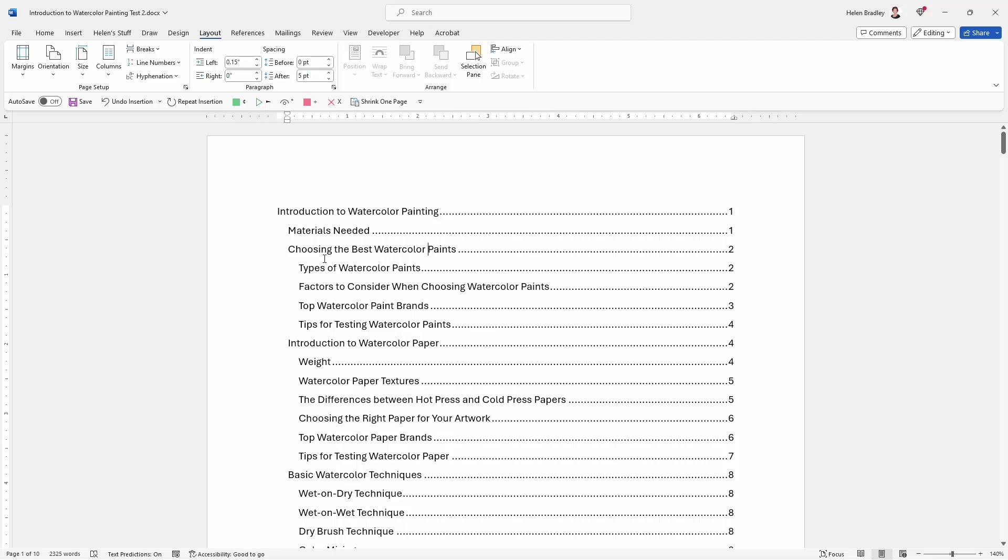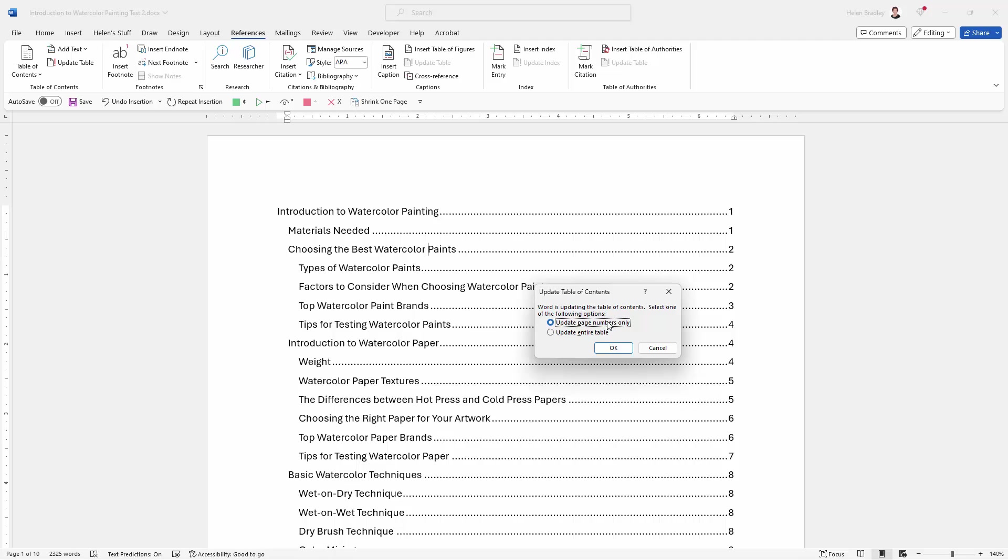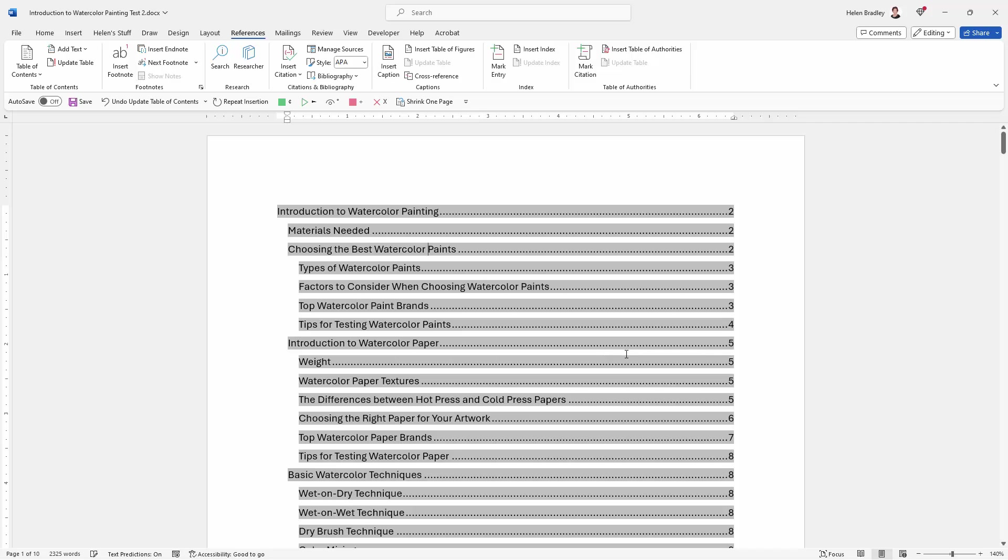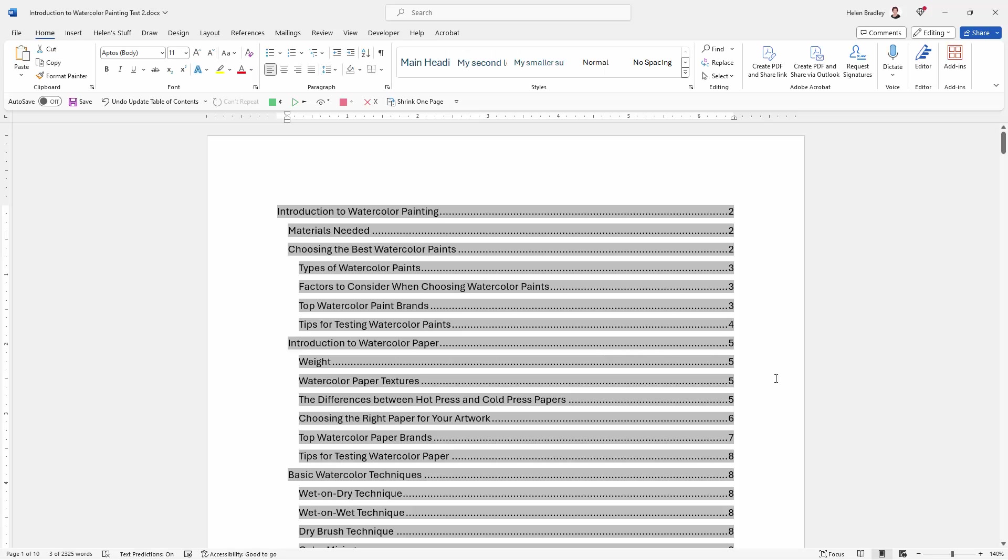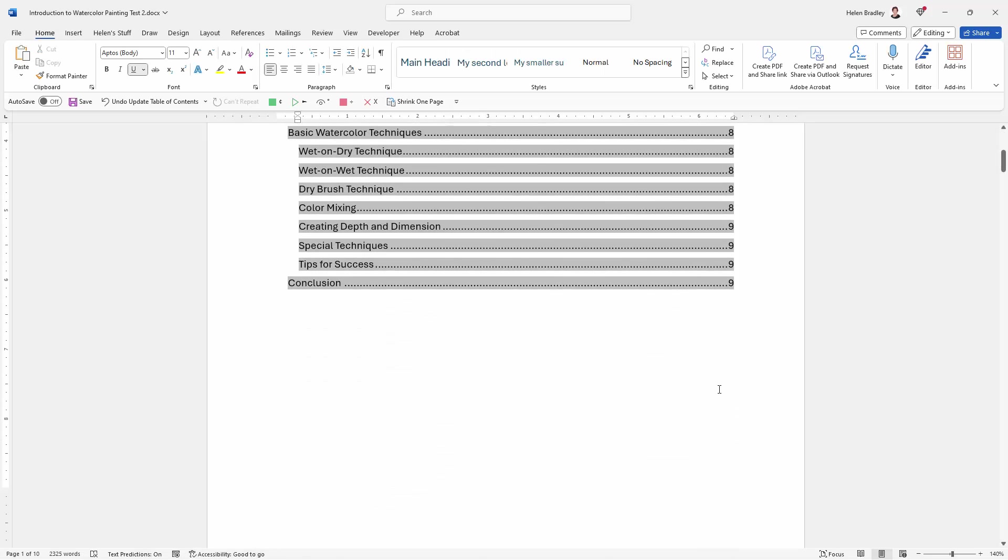So we'll click in our table of contents, go back to references and simply update our table. We're only needing to update page numbers because we didn't change any text. I'll click OK. And here is our new updated table of contents.